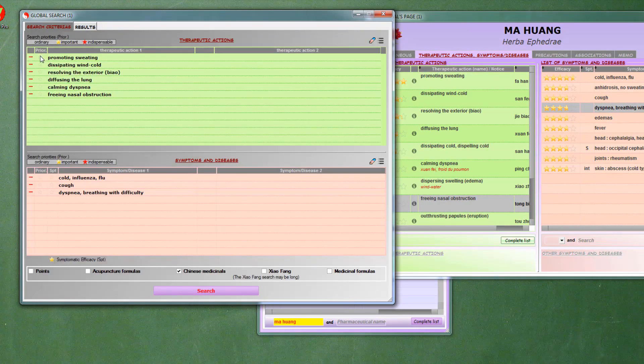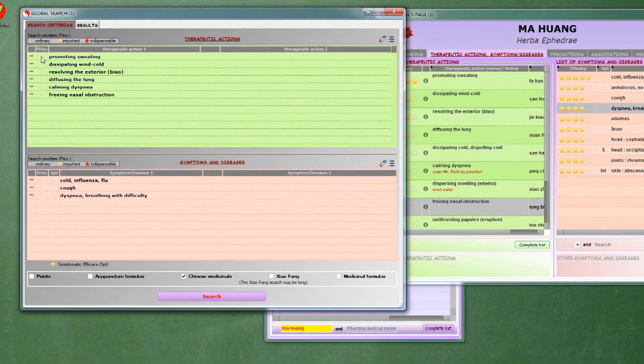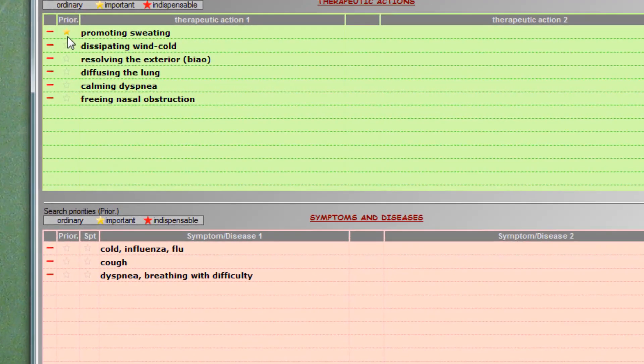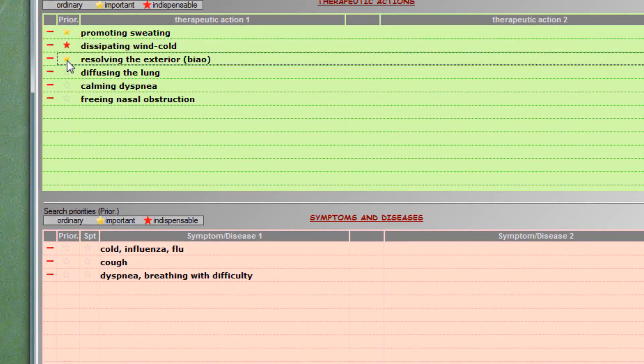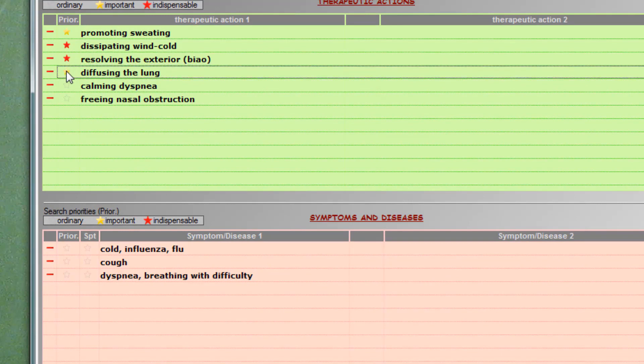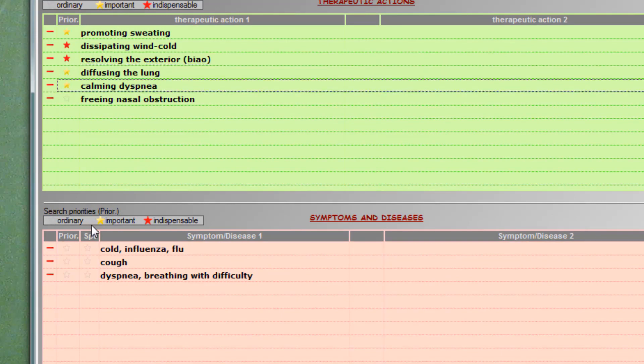To refine the search, we can choose the degree of importance of the criteria. Yellow, the criterion is important. Red, it is indispensable. Start again the search.